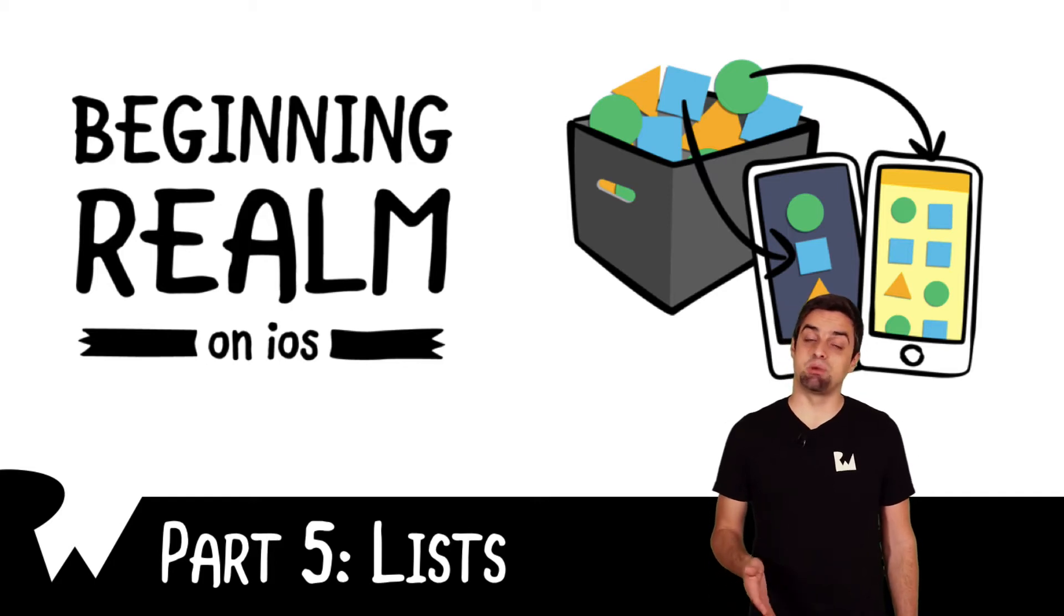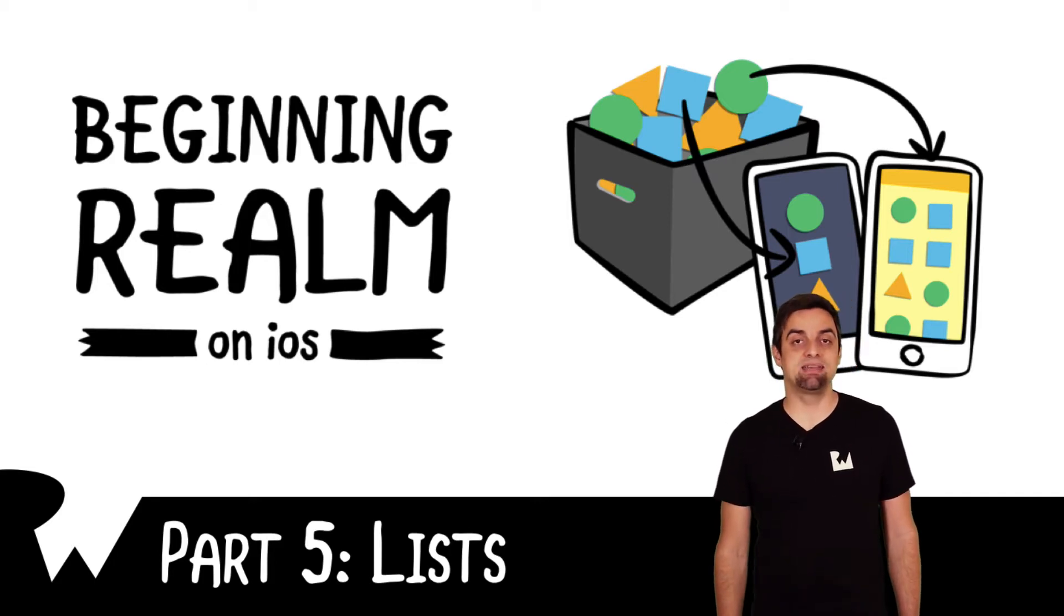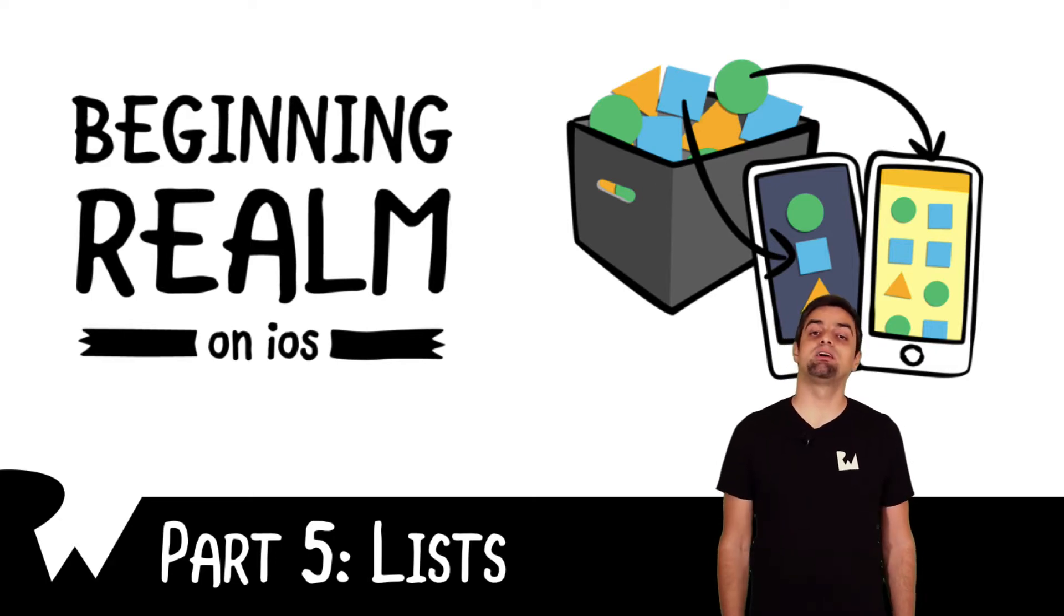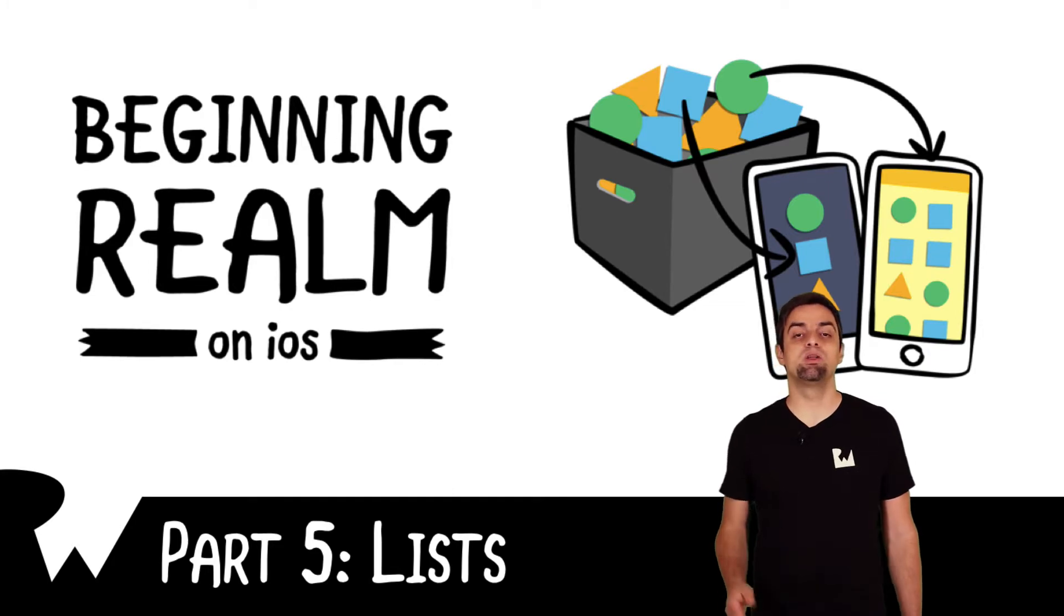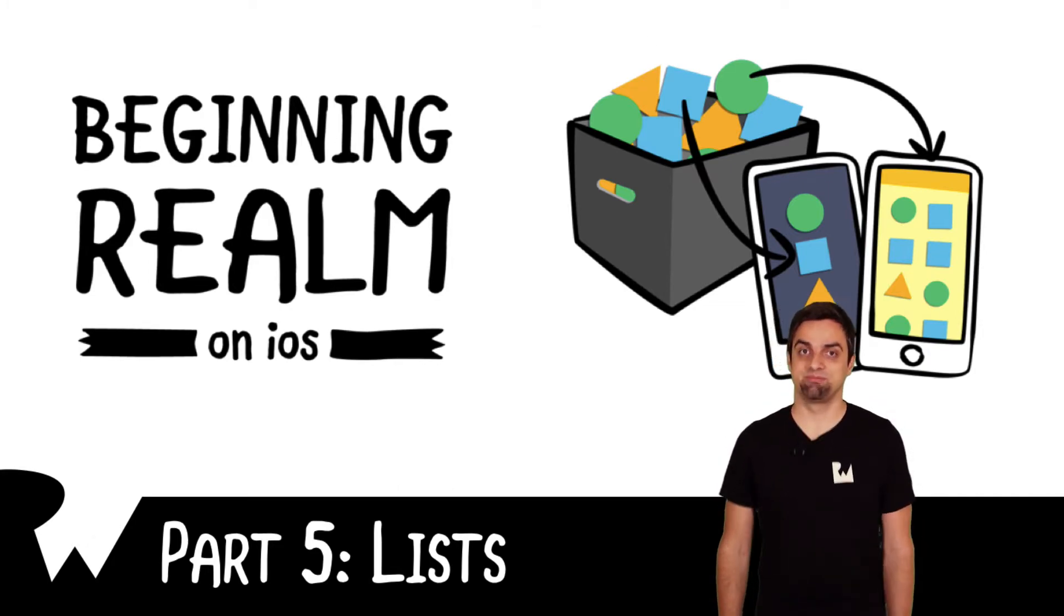Hey, what's up everybody? This is Maren. Welcome back to our course on Beginning Realm on iOS. In this part of the series, we're going to learn how to create ordered, pre-sorted object collections with Realm's list type. Let's get started.